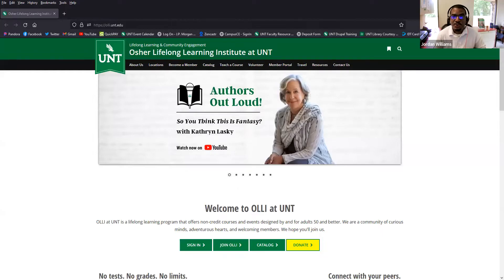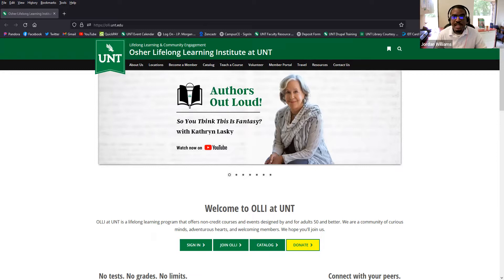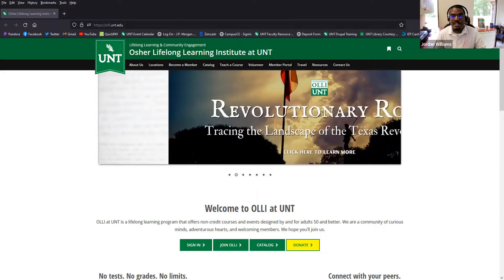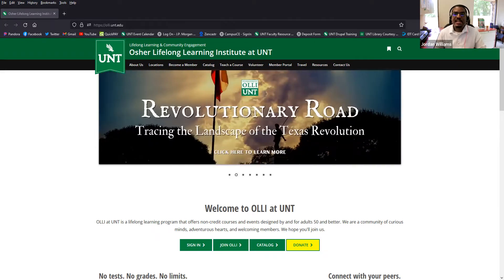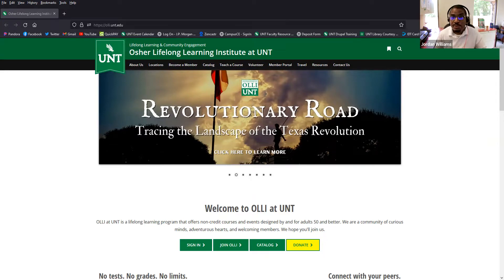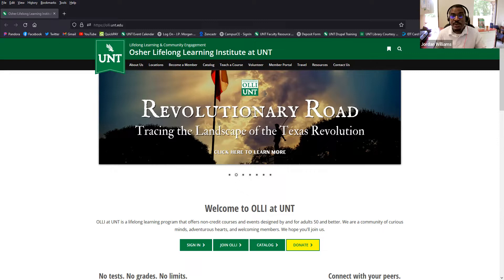Hello, my name is Jordan Williams. I am the Communications Strategist for Lifelong Learning and Community Engagement at UNT. We are the department that operates the Osher Lifelong Learning Institute, or OLLI at UNT, and I'm recording this video to walk through the basic steps of how you can create your new member account and join OLLI at UNT online for the very first time.